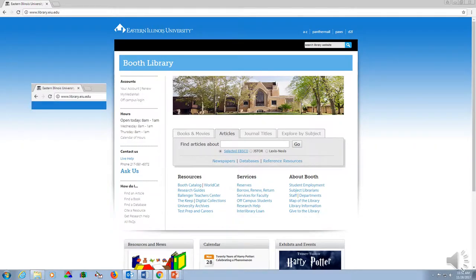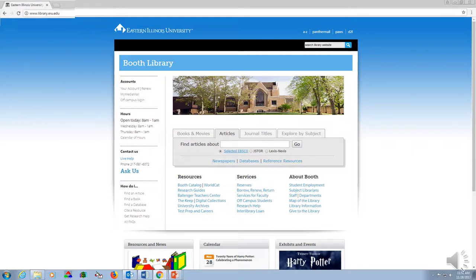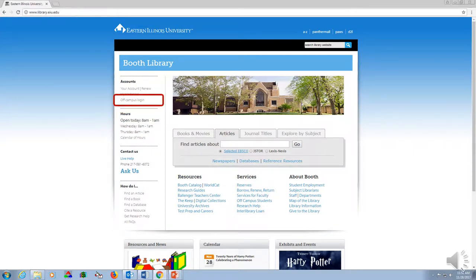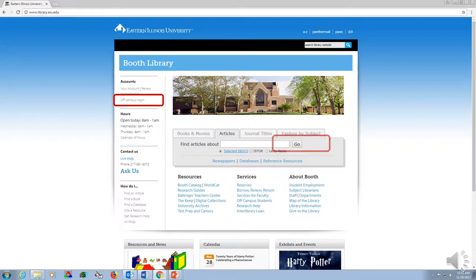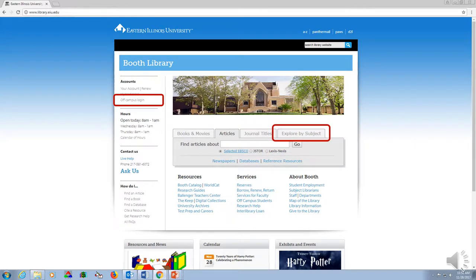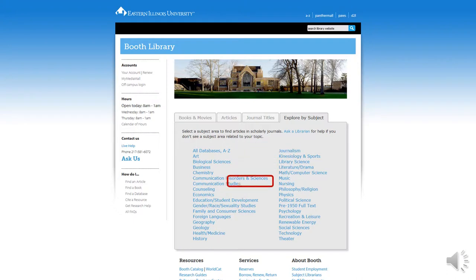To access Historical Abstracts, begin at the Booth Library homepage. If you are off campus, you may wish to log into your account now using the link at the top left of the page. You may also log in later when prompted. In the main search field, click Explore by Subject, then choose History.